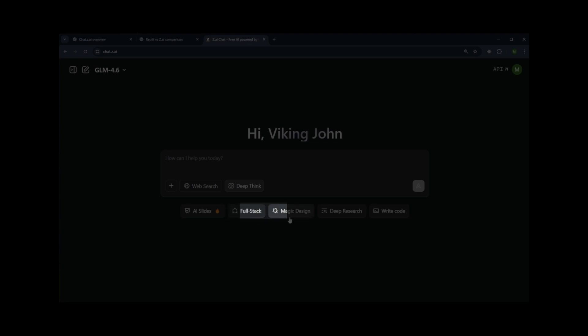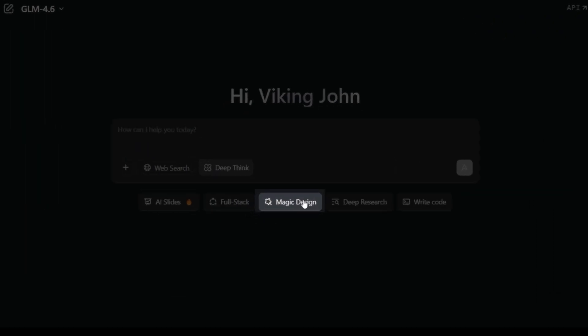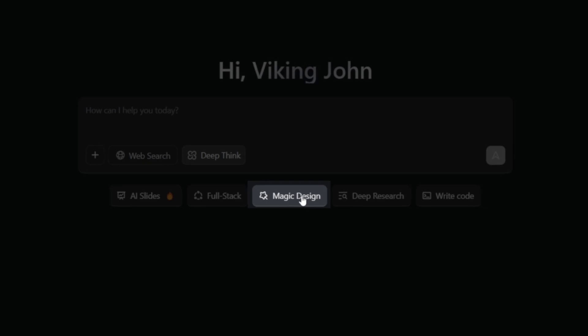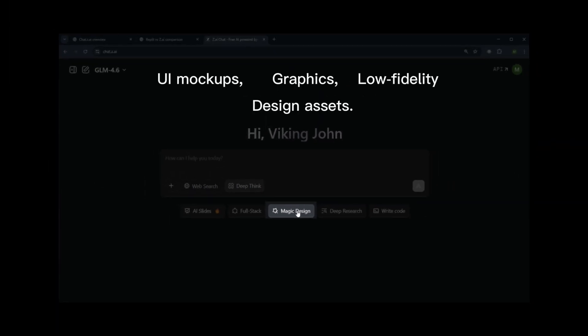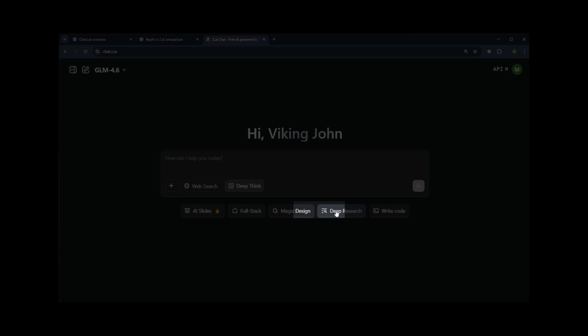Next is Magic Design, which helps with visual design tasks such as UI mock-ups, graphics, low-fidelity brand concepts, and other design assets.